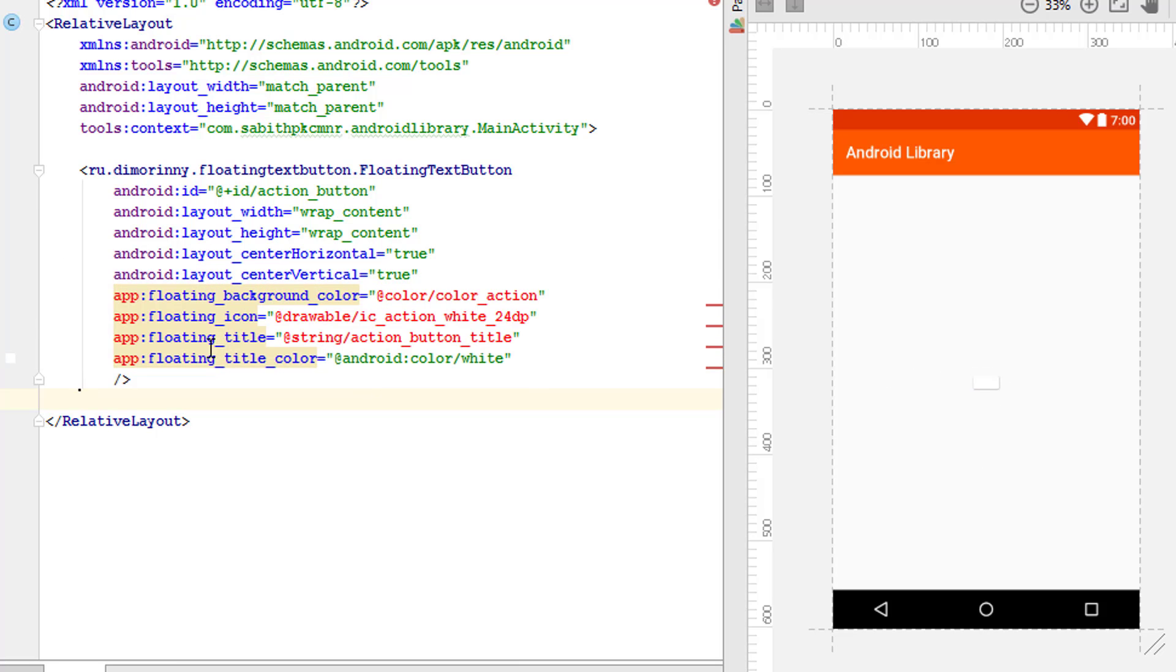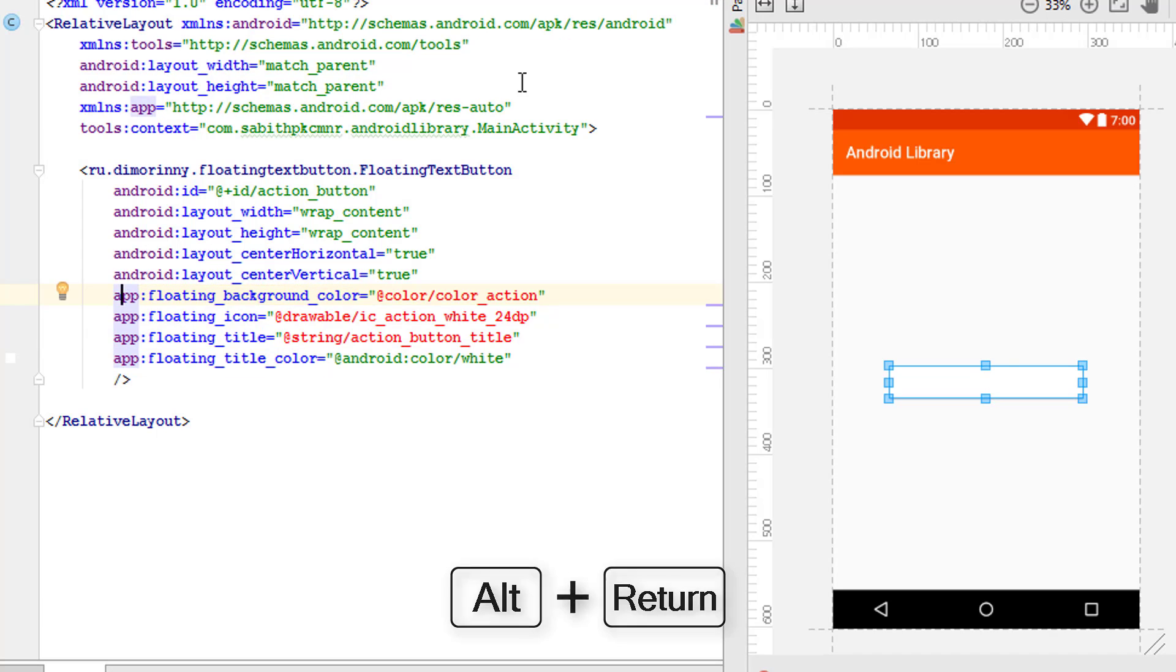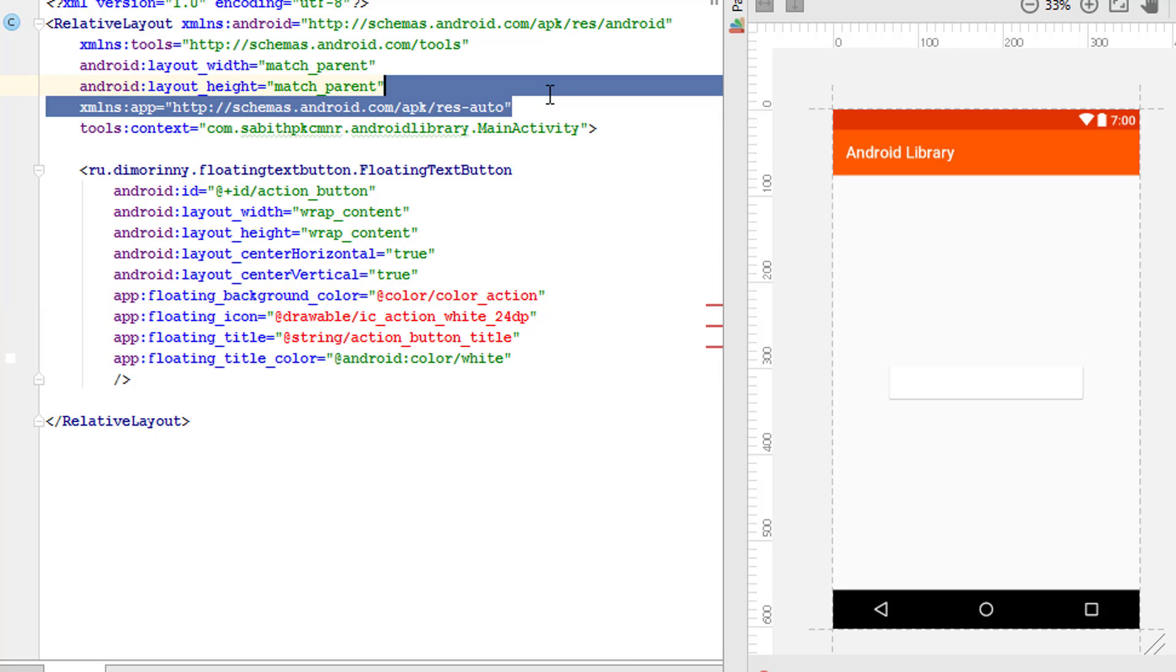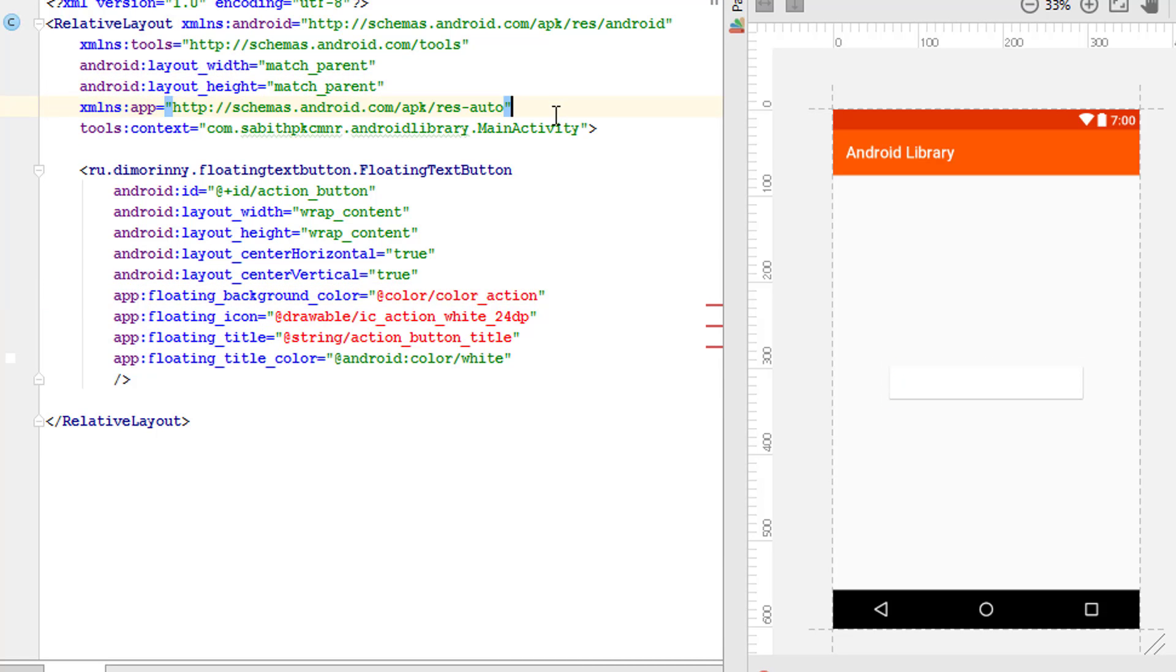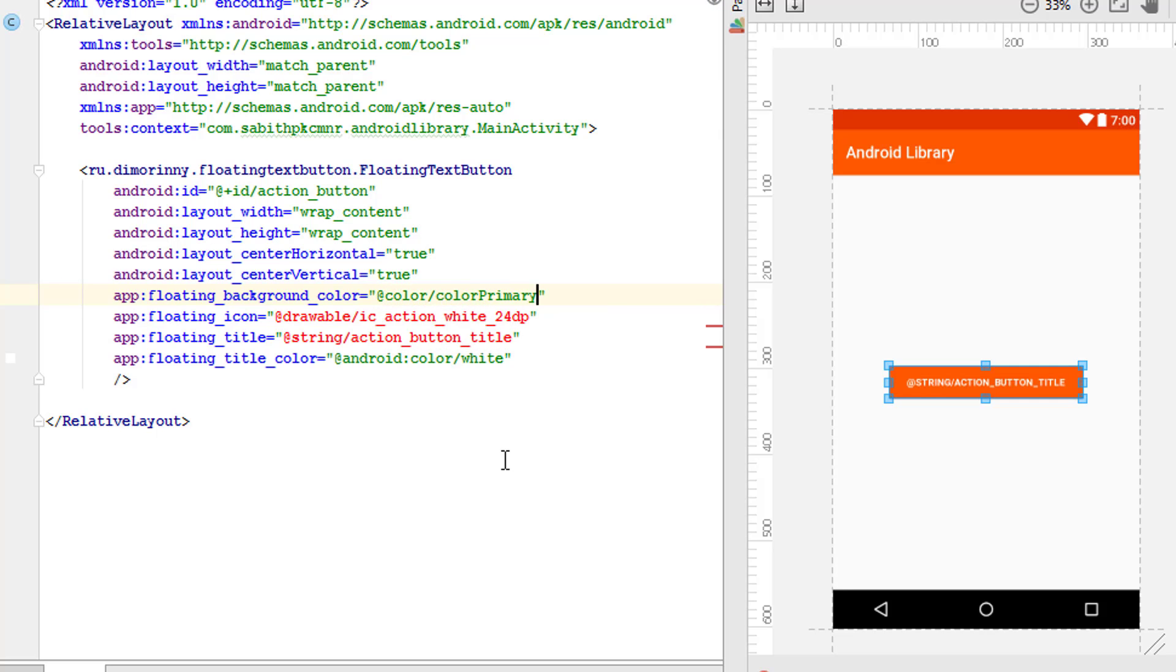Now it's ready and we have a new line over here. Now what we have to do is simply give the color for the floating text button. The color is going to be something like color primary. Now I'm going to add that icon from the drawable folder, so I have an icon in my drawable folder. Now I'm adding the text as the app name itself, so I'm typing app_name.